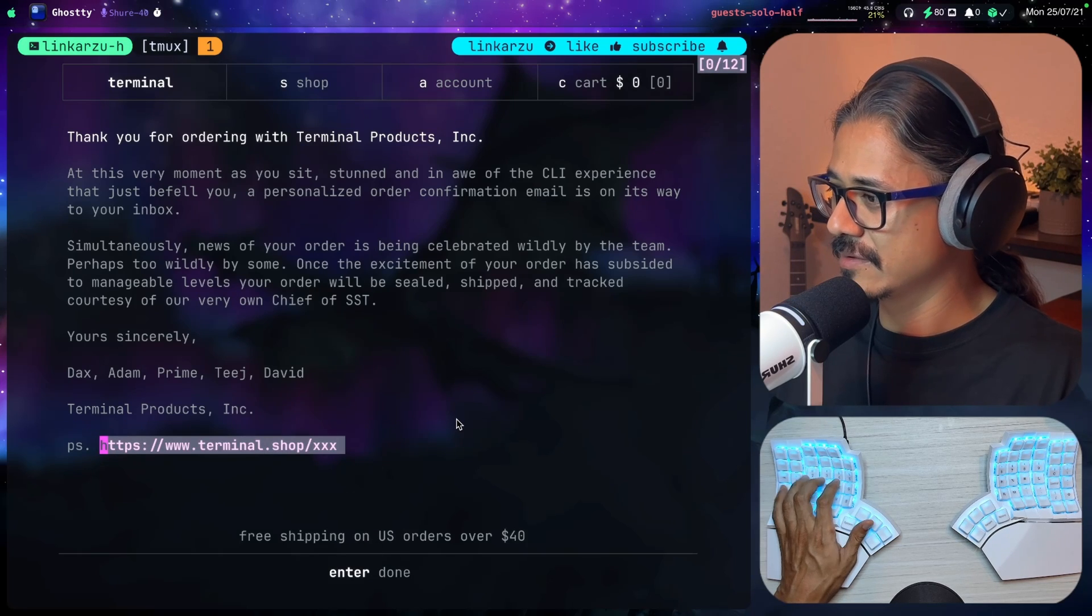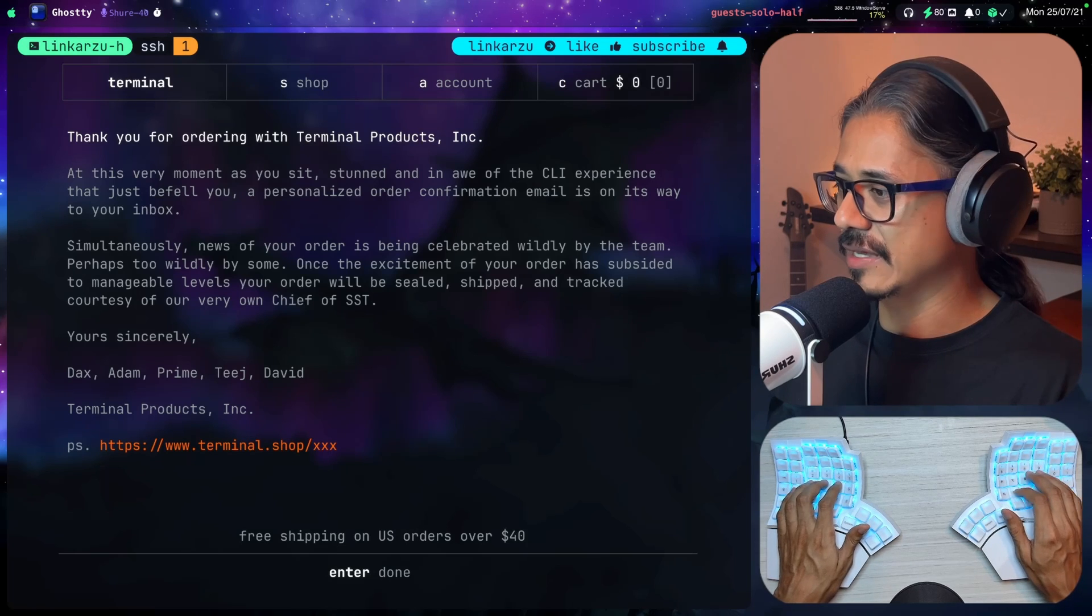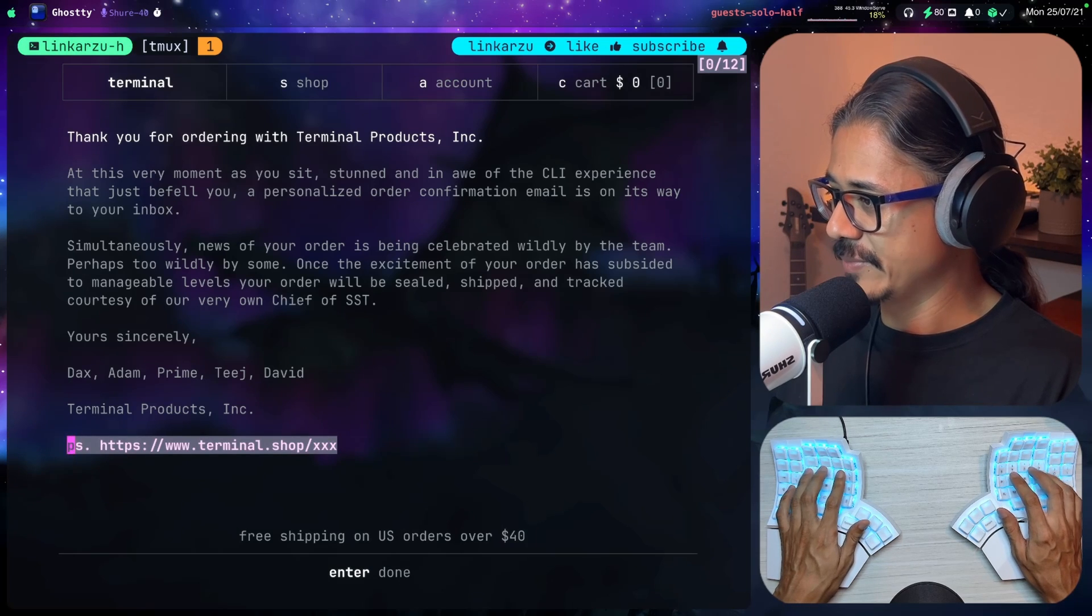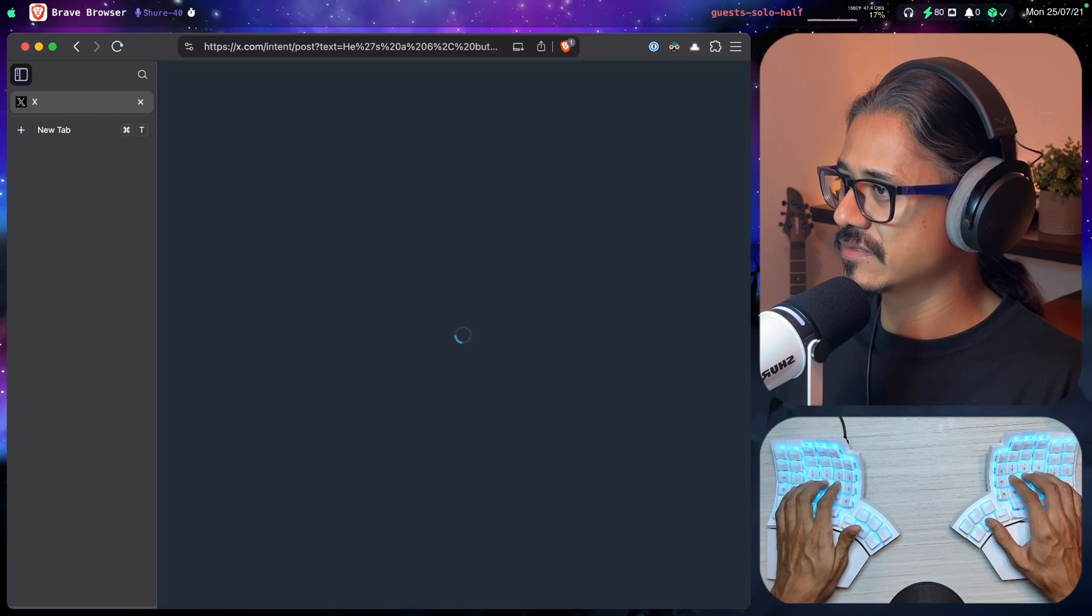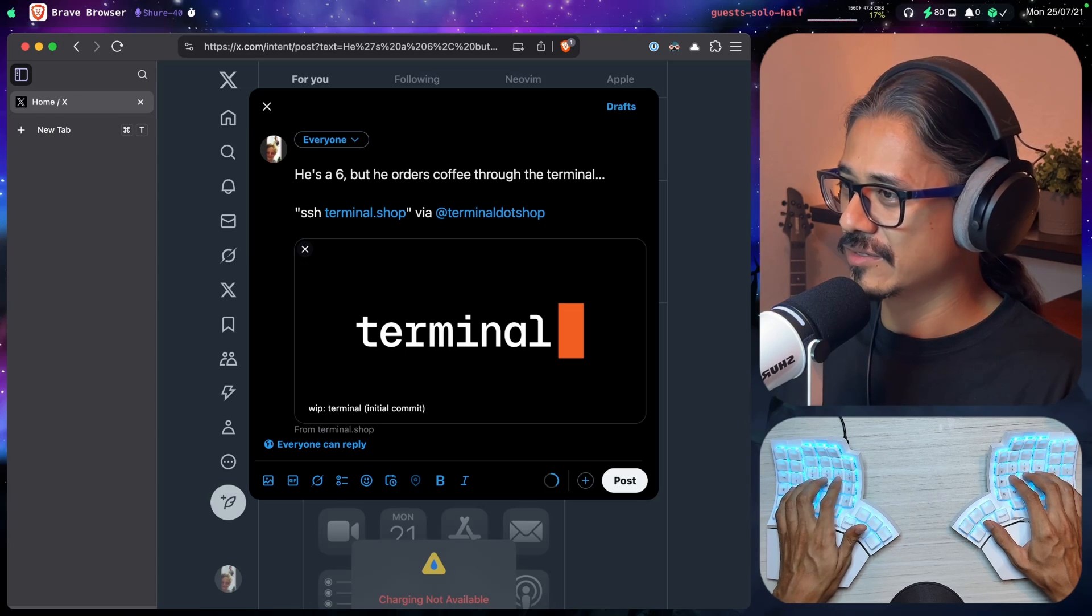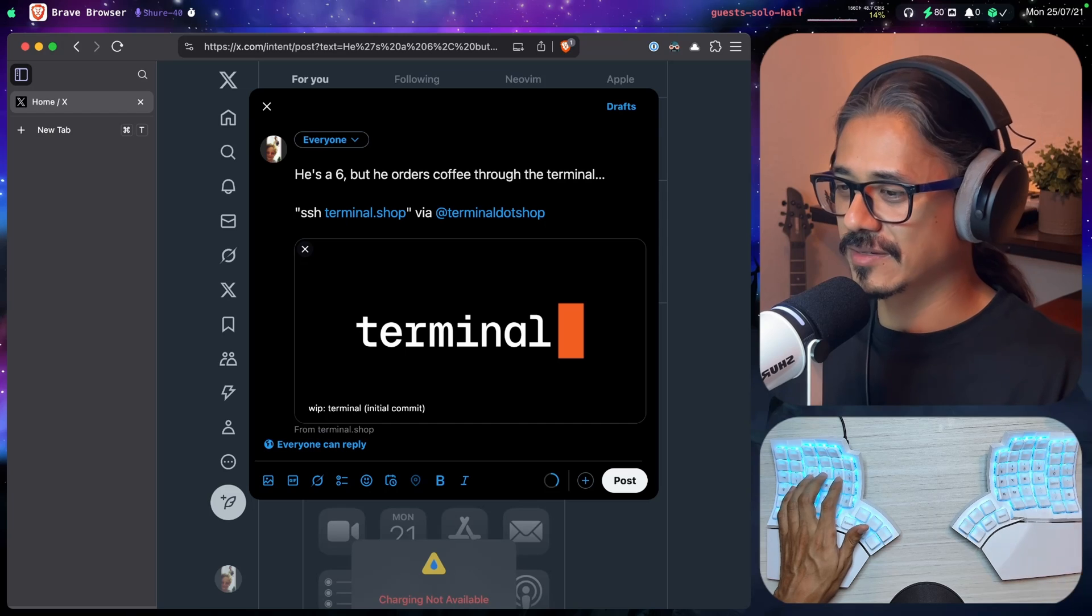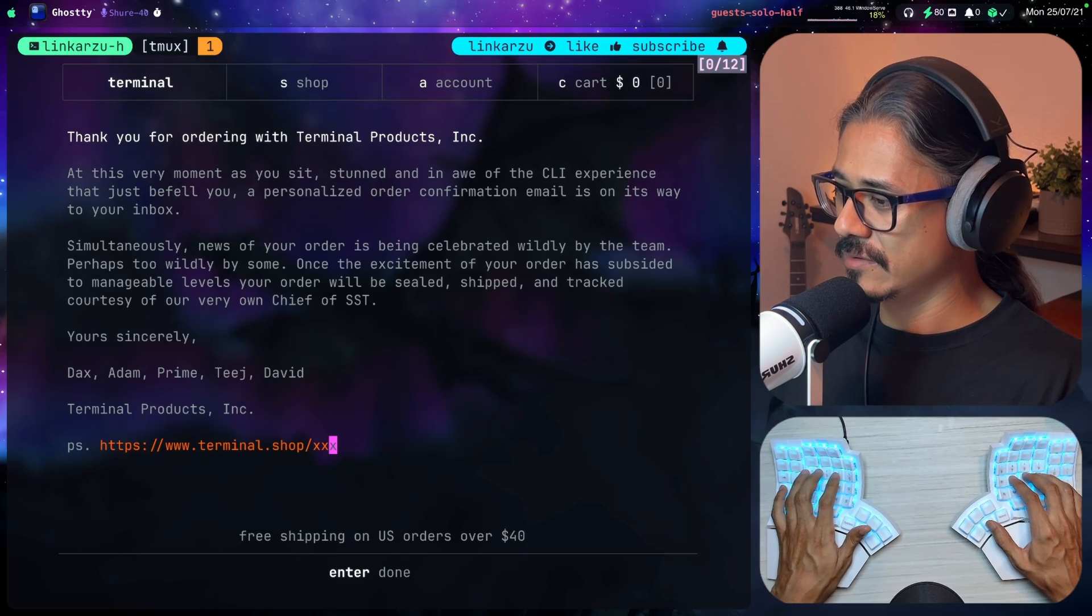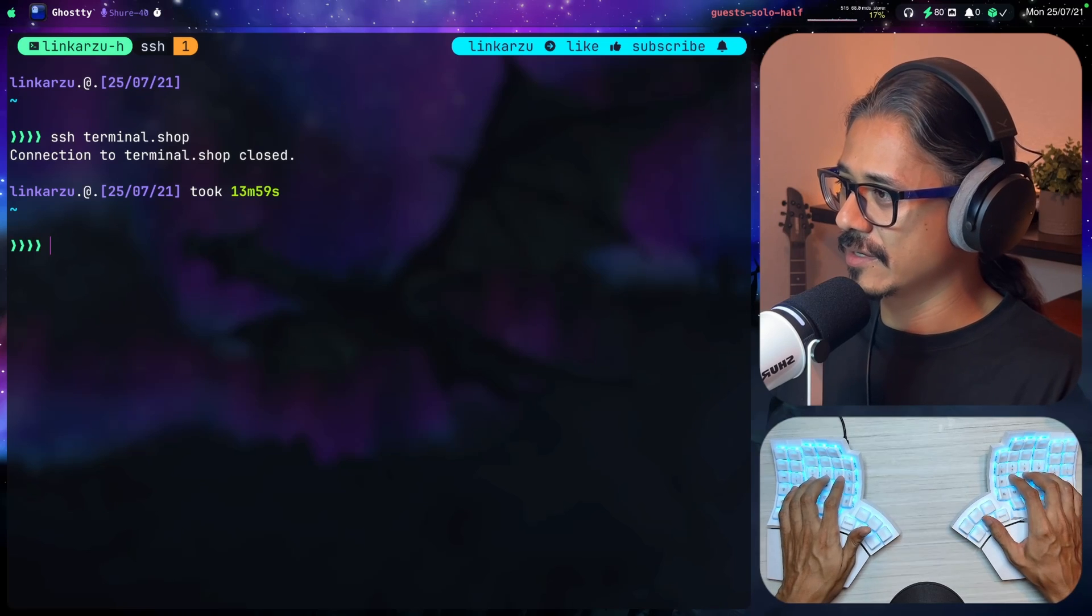What's this link shown here? How do I copy? I'm just in the terminal. If I bring up tmux copy mode, in my case I just type the letter M. That is going to show up tmux copy mode and I can just copy stuff like this. Let's paste this link. It sends me to Twitter. He's a six but he orders coffee through the terminal. Let's hit post. That's cool. Enter to done. The connection to terminal.shop closed.